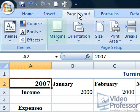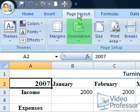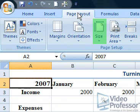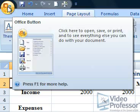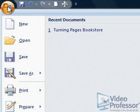We can set the margins, change orientation, and change page size and print area. Alright! Let's prepare to print. Click the Microsoft Office button again, and click Print from the pull-down menu.